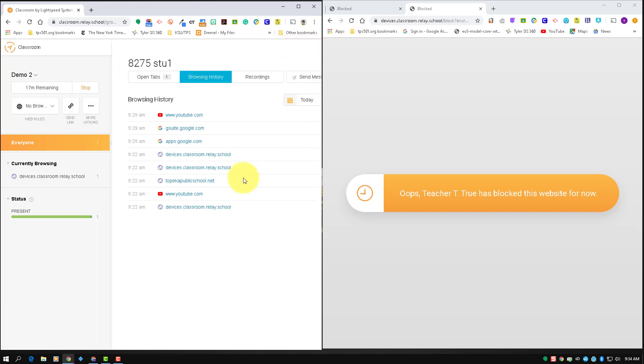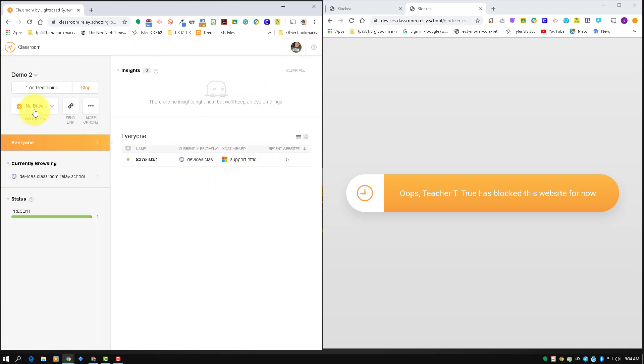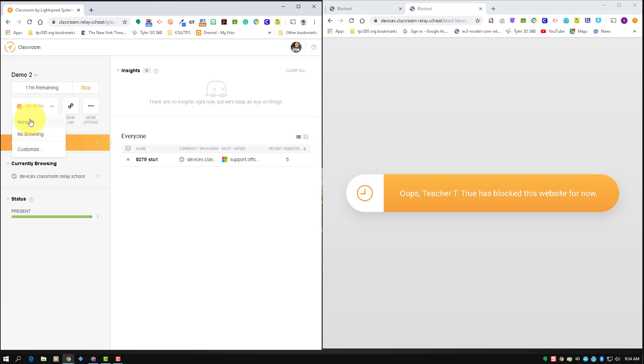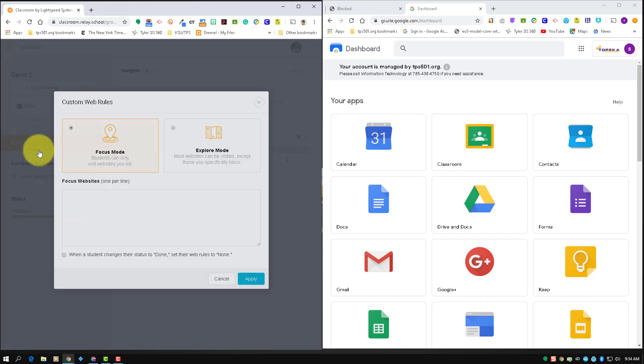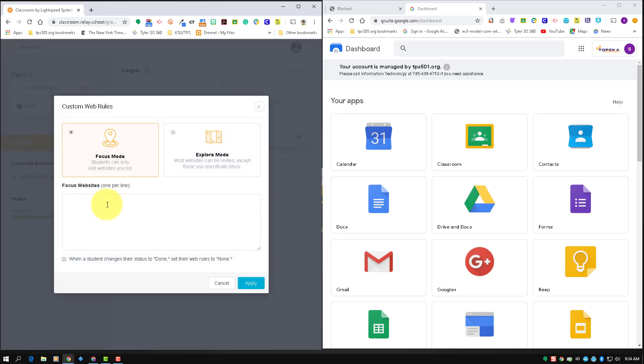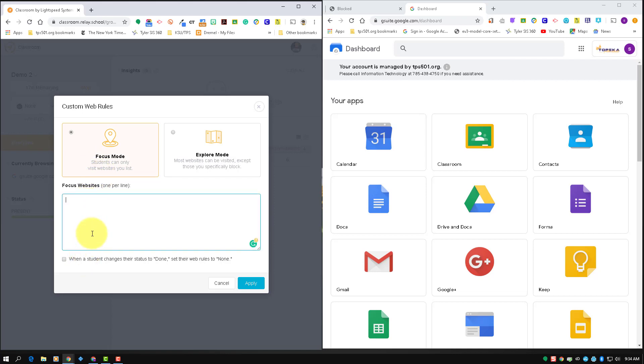So you have no web rules which opens everything up, you have no browsing which shuts everything down, and then you can customize your students' web browsing. Two options you have for customize is focused mode. And on focused mode, students can only go to the websites that are listed, so they can only go here.